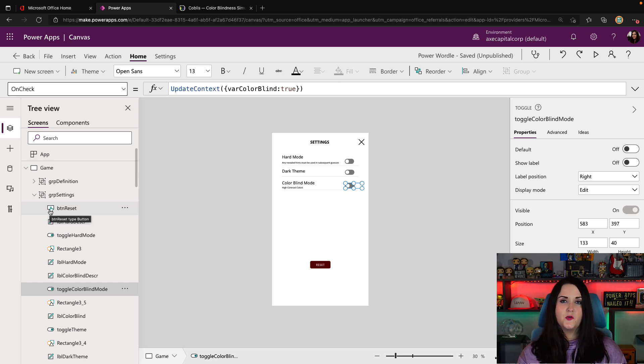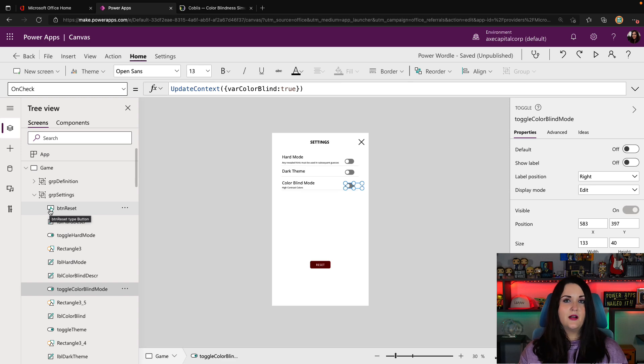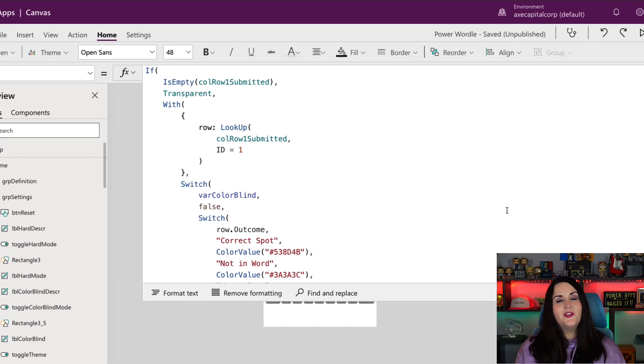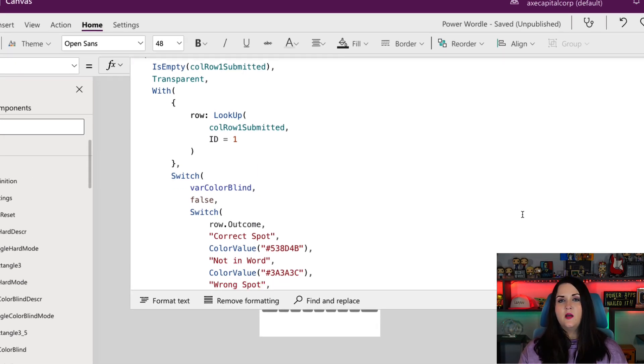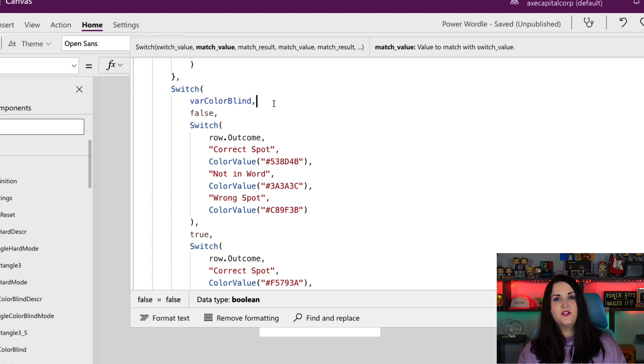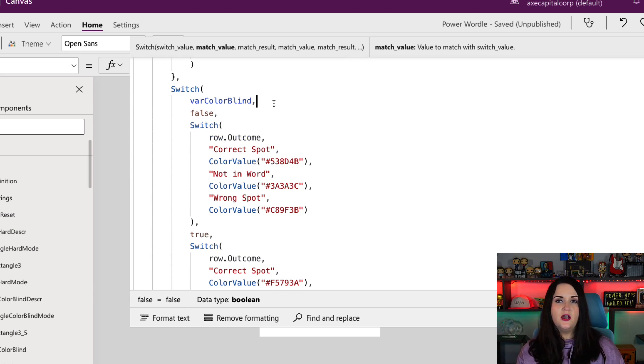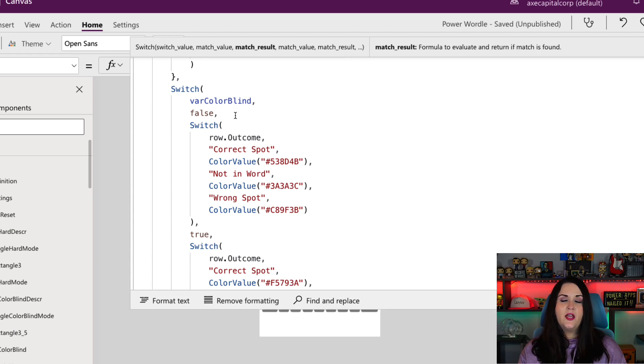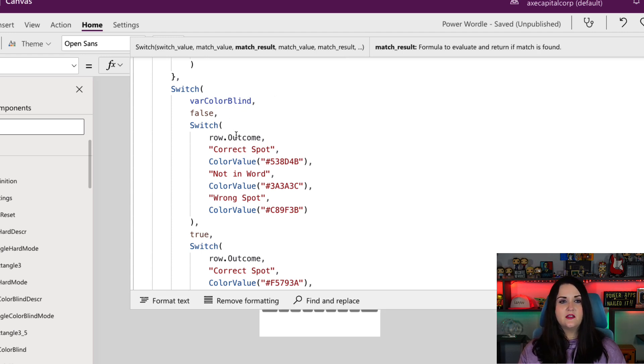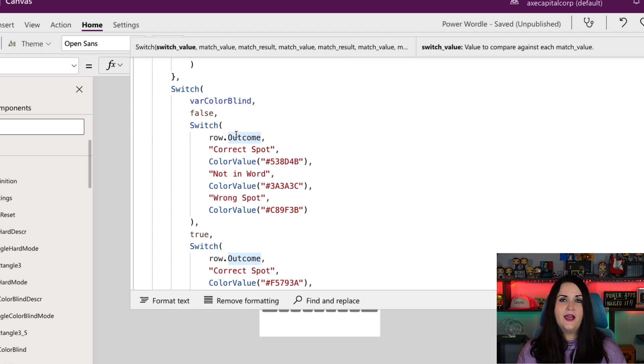So I want to trigger on what this value is to set the colors of my boxes. So now if we look at this formula again for this first box, it'll make a lot more sense. With my switch, I'm going to tell it what am I switching on? In this case, it's my var color blind variable. Then I'm going to say, okay, what's the value? So if it is false in this case, and then I tell it, what do I want to have happen?